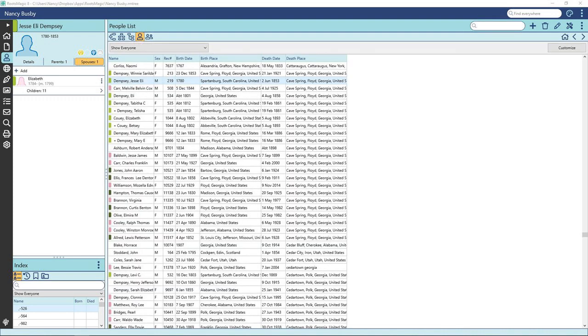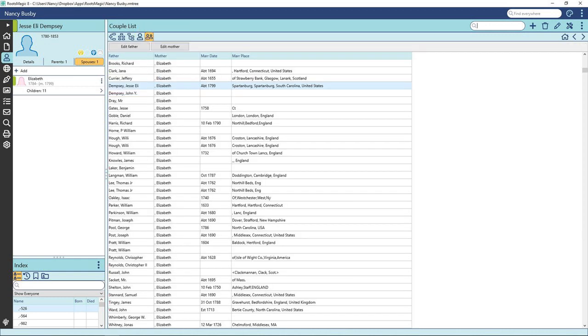Now click on People List View. Here you can sort each column by title. Click on Couple List View. Now you have families listed by couple, marriage date, and place. I can see I need to find quite a few marriage dates for my ancestors. Note that People List and Couple List is everyone on your tree.